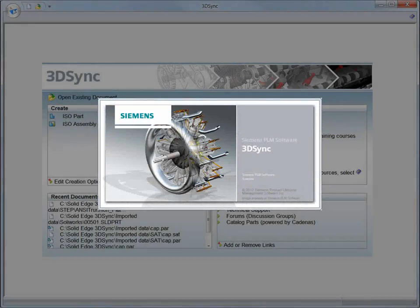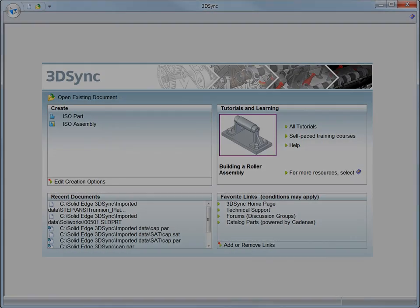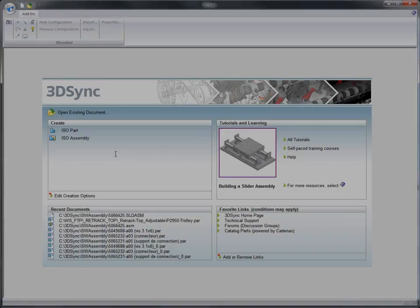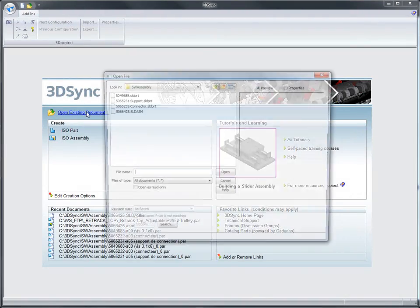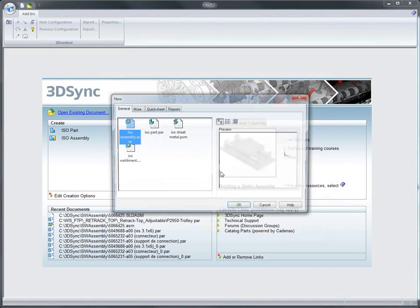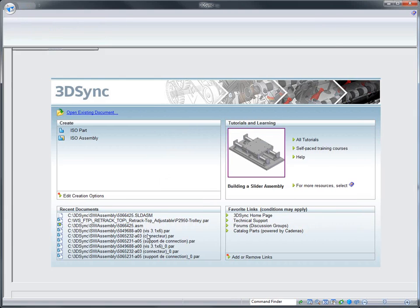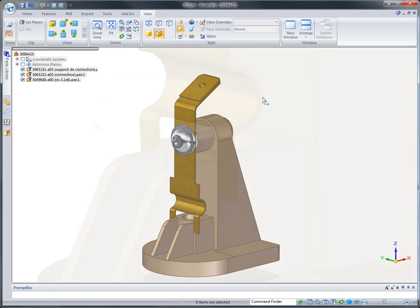If you need to reuse imported mechanical parts or assemblies, 3D Sync is the perfect complement to your CAD system. Edit imported data using synchronous technology and get products to market faster.